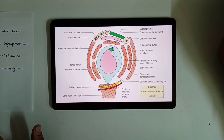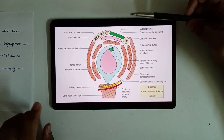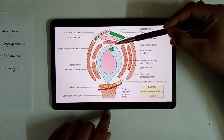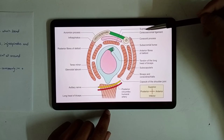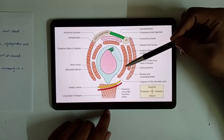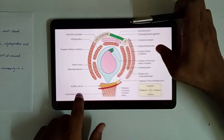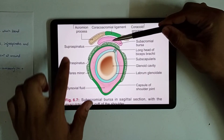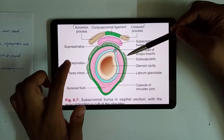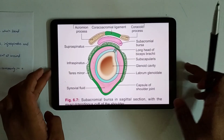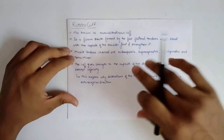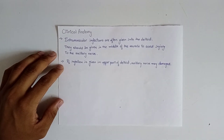This is essentially the same as the sagittal section relations of the joint we covered earlier: supraspinatus superiorly, subscapularis anteriorly, infraspinatus and teres minor posteriorly. The tendon of supraspinatus, tendon of subscapularis, tendon of infraspinatus, and tendon of teres minor together make our rotator cuff. This completes the topic of rotator cuff.